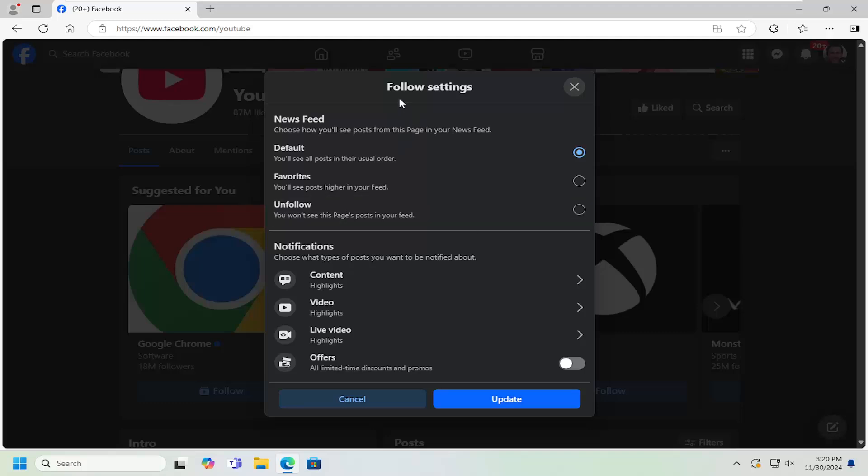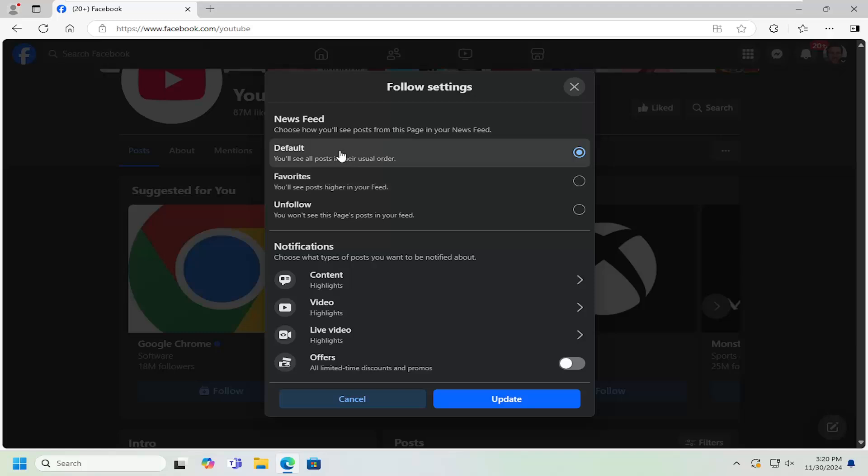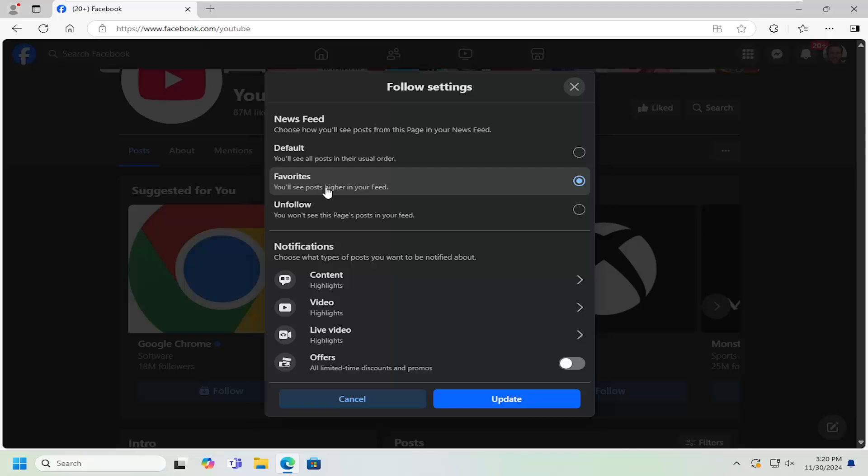And we can adjust the different follow settings. So not only liking the page, but as well as how we want to receive notifications and the frequency of said notifications. So default option, as you would expect, is default. You'll see all posts in their usual order. You can also adjust it if you want it to be favored. So it'll appear higher in the feed as opposed to other people or posts or other community organizations you may follow.